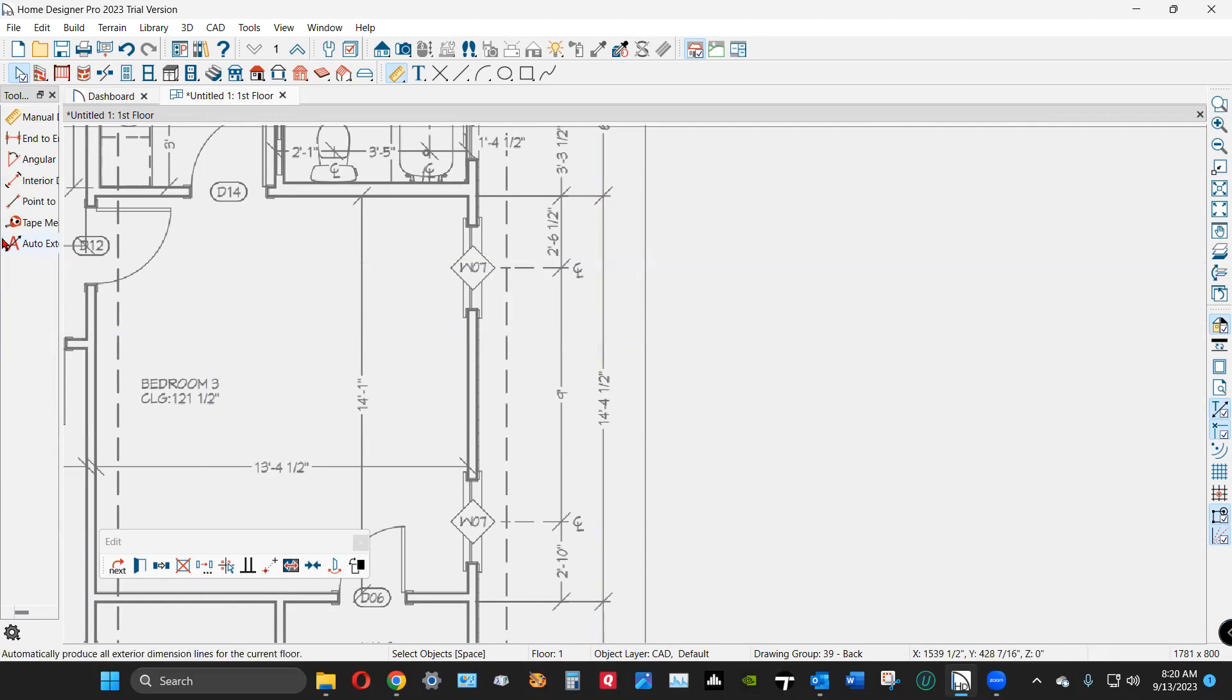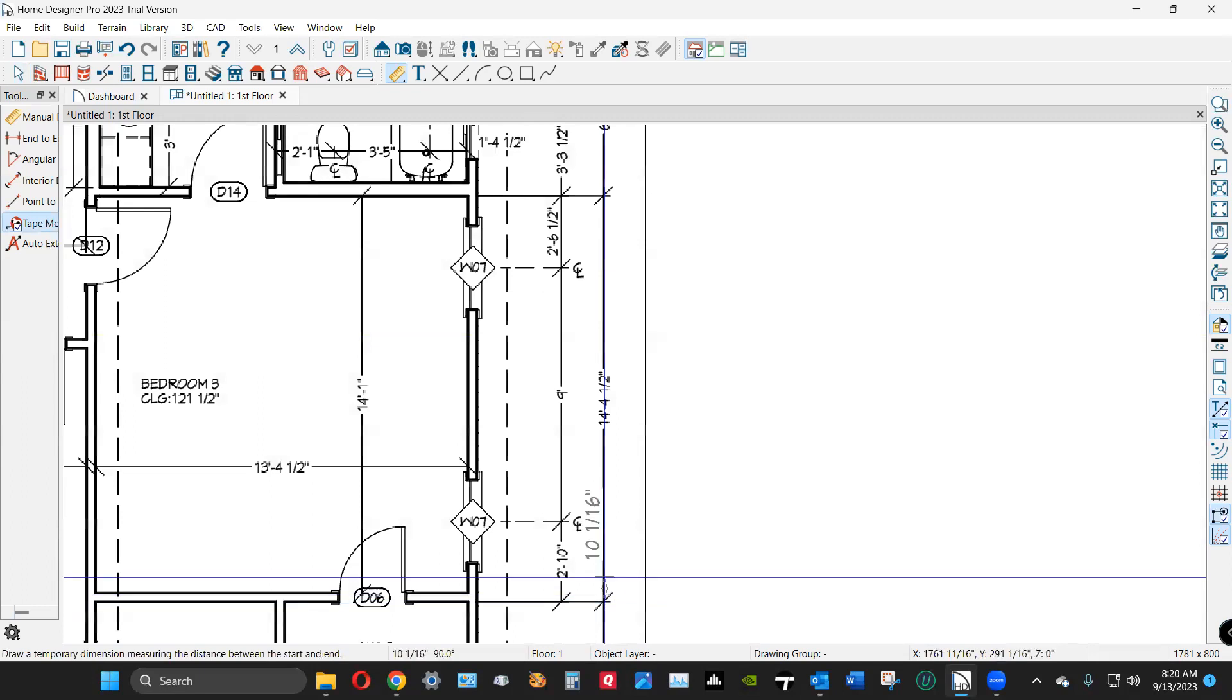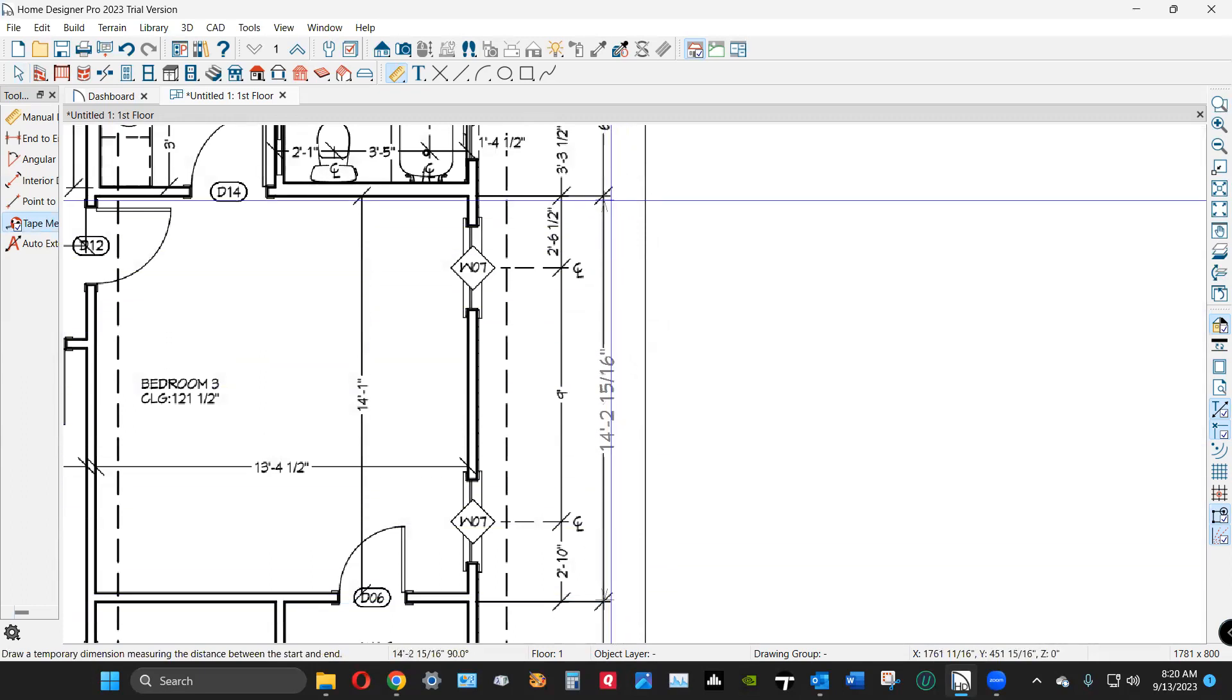Okay. I mean, you always check your work. Never assume everything's good. Go to your dimensions, see if it comes out close to 14 foot 4, and it does.